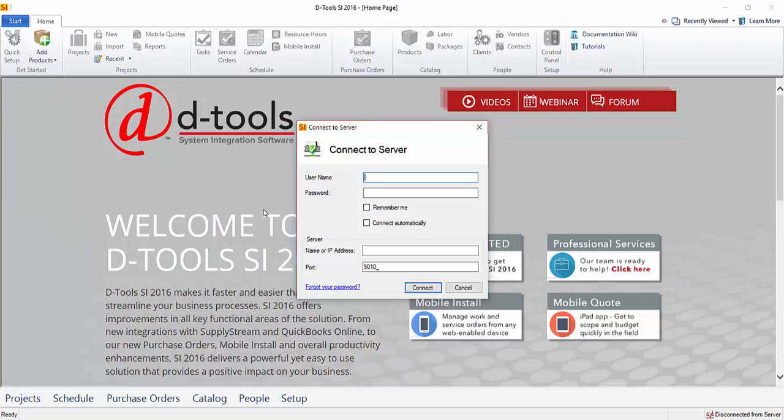The first time you go to log in, you're going to be prompted to enter your username, your password, and the name or IP address of your server.